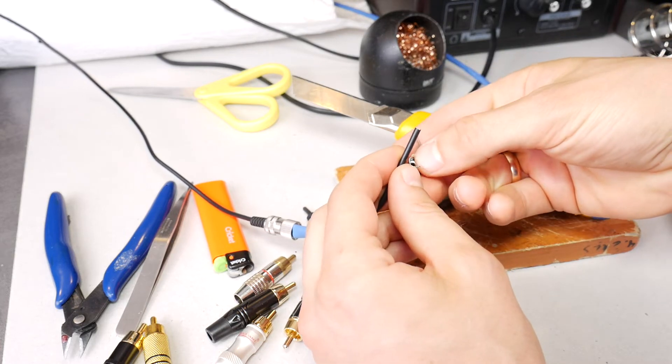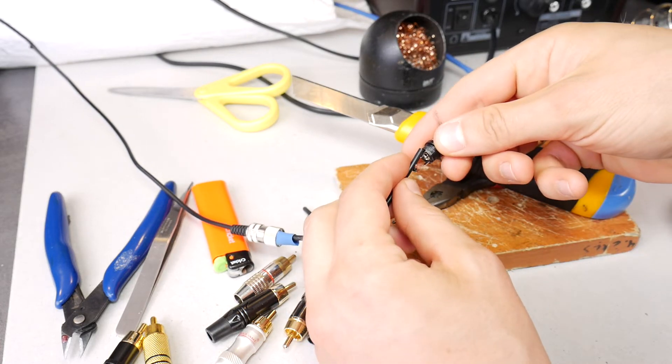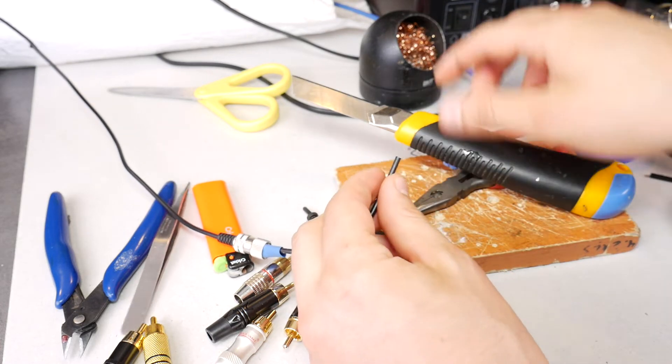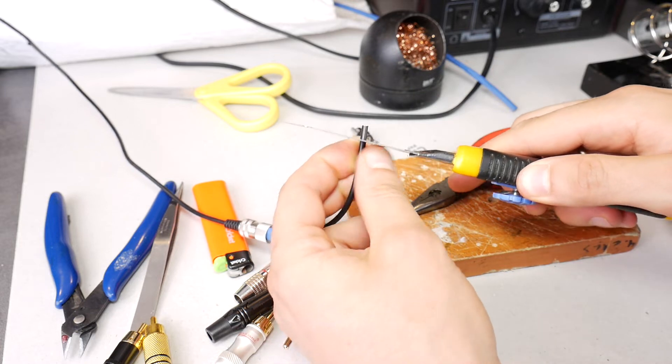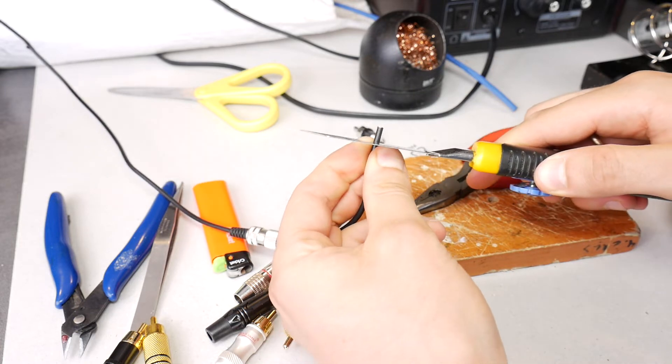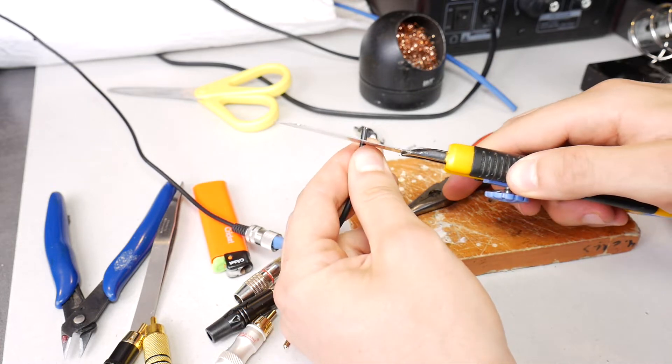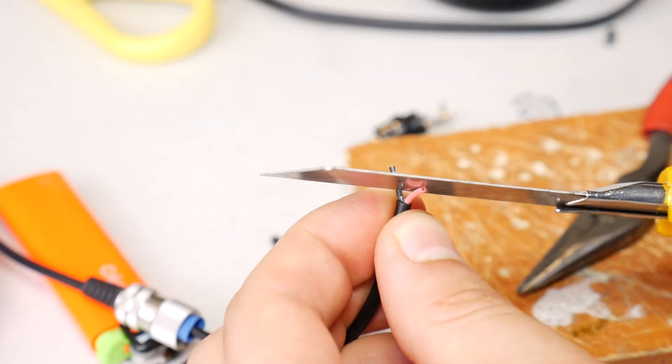Insert the cable into the RCA plug to see how much of the outer sheath of the cable needs to be removed. Carefully, with a sharp knife, remove the outer sheath, but without damaging the inner wires.